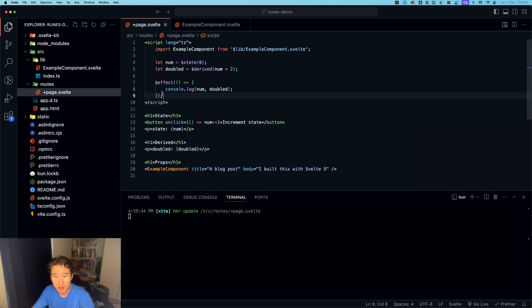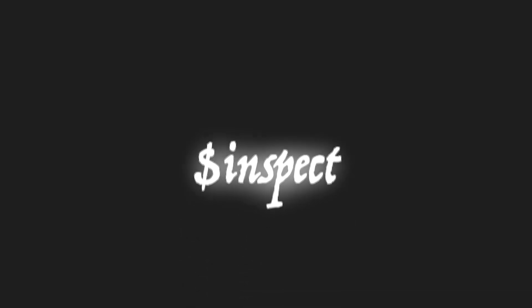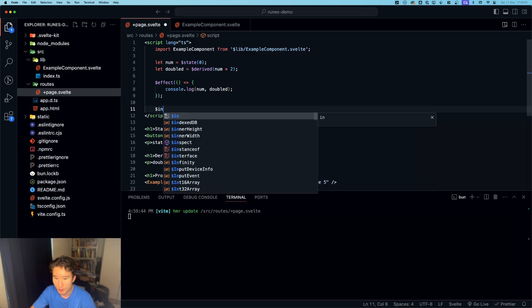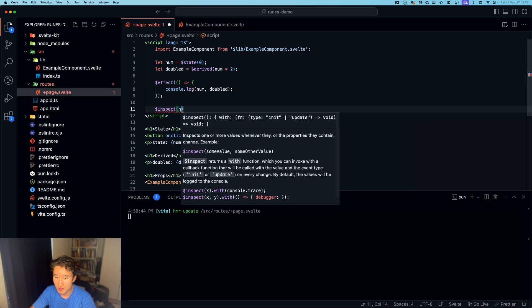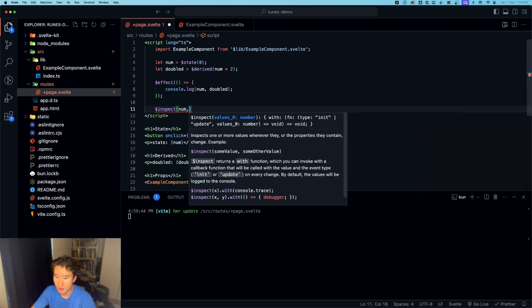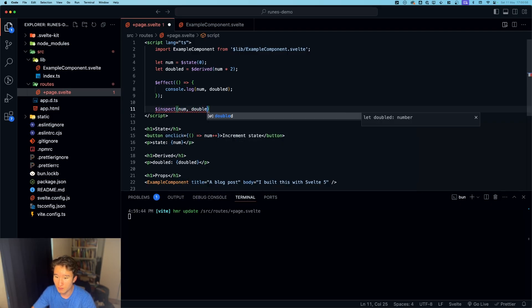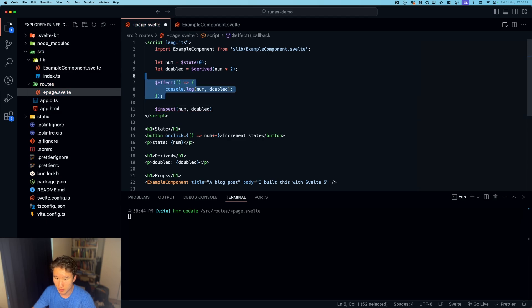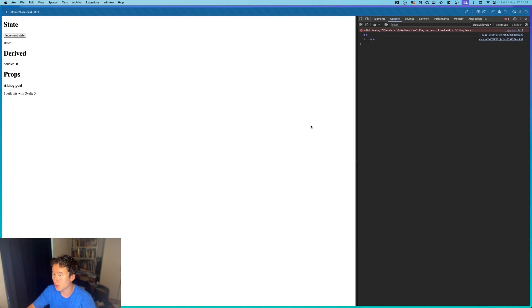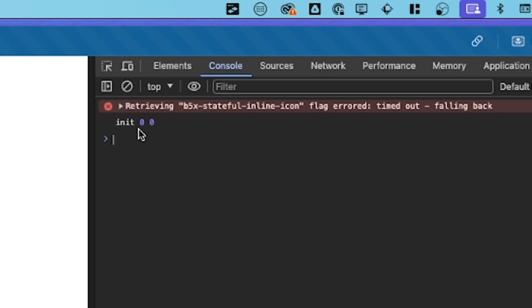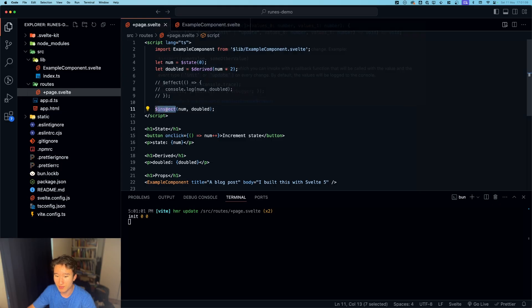Another rune which probably won't be used so much, but it is actually very useful, is the inspect rune. So if we go ahead and do inspect and we're just gonna do num and doubled, for example. Let's comment this out real quick so you can see what is happening. And we go into our console and we see init is 0, 0. What does that do?